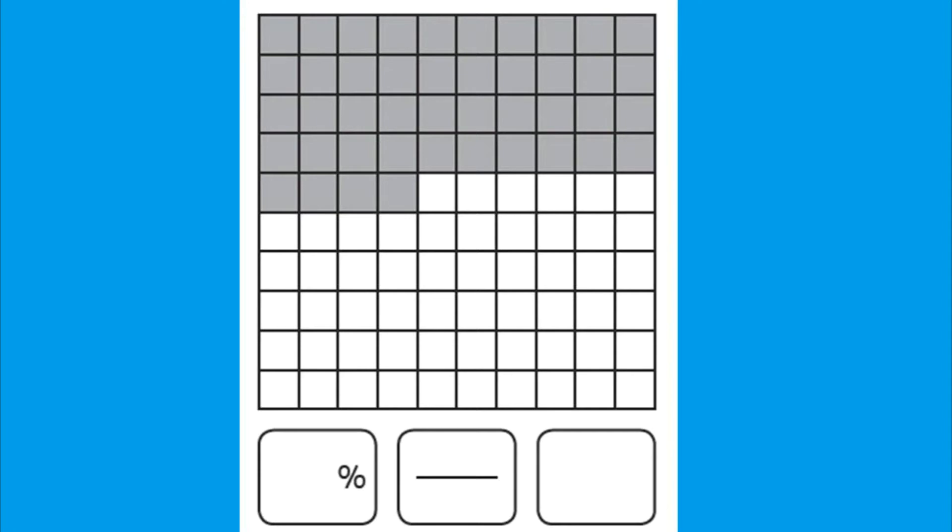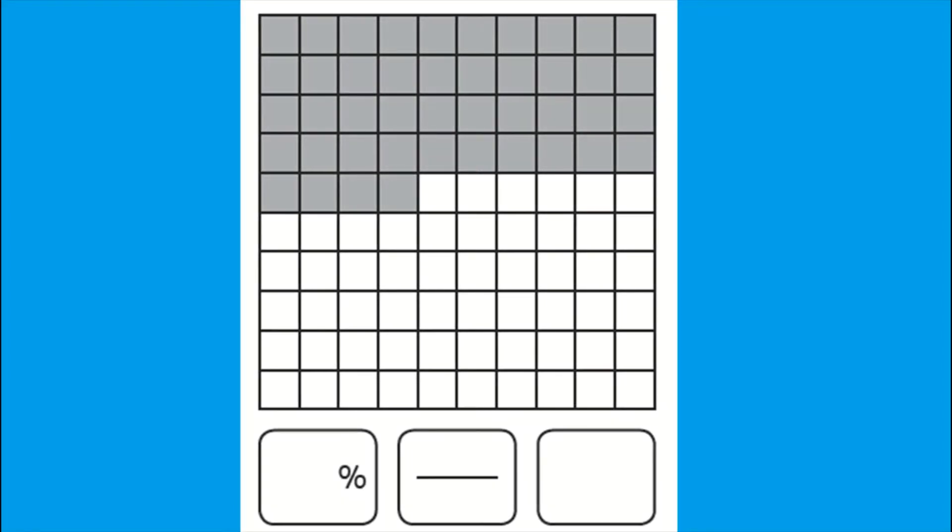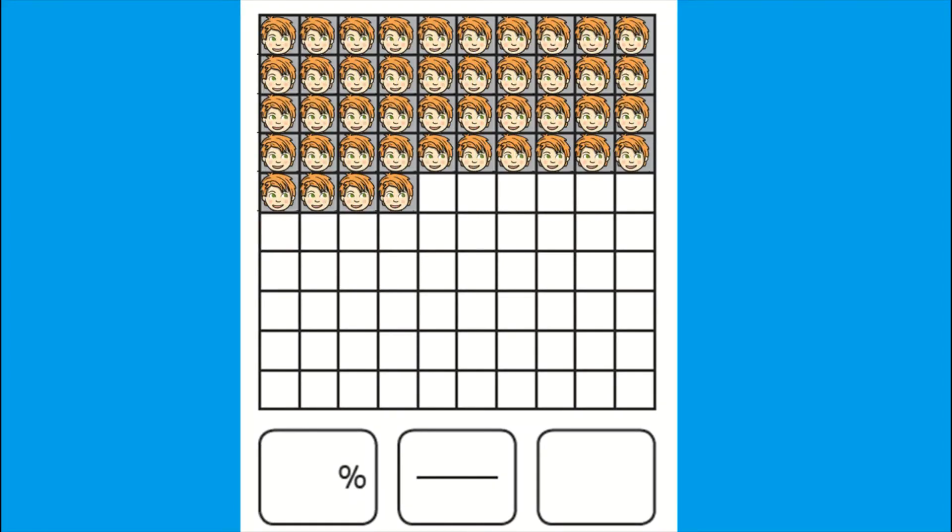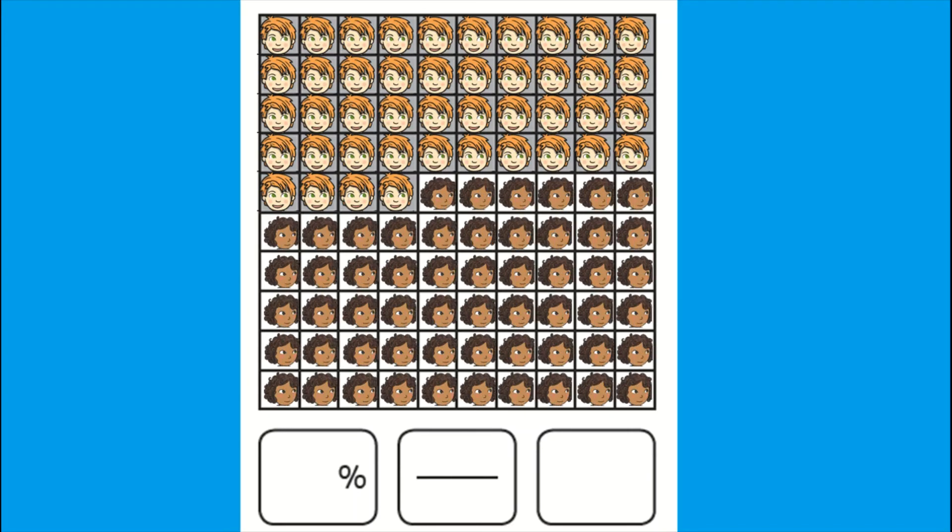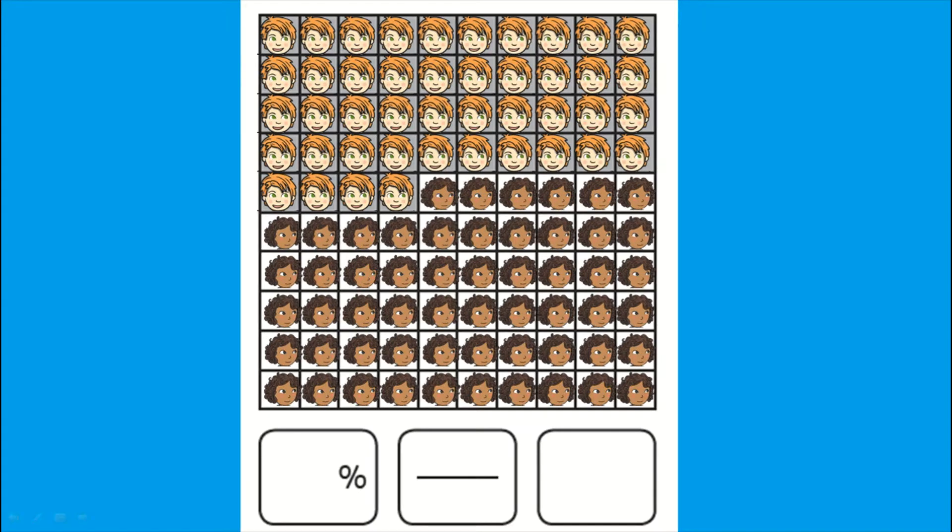If you wanted to teach your child how to use this resource you could use this example. Let's say there are 100 children in the school as there are 100 squares of which 44 are boys and 56 are girls. We'll express the number of boys as a fraction, a decimal and a percentage which has been shaded in.